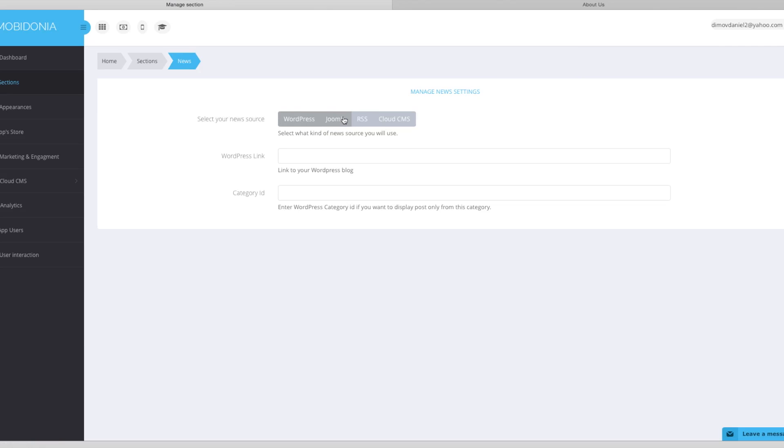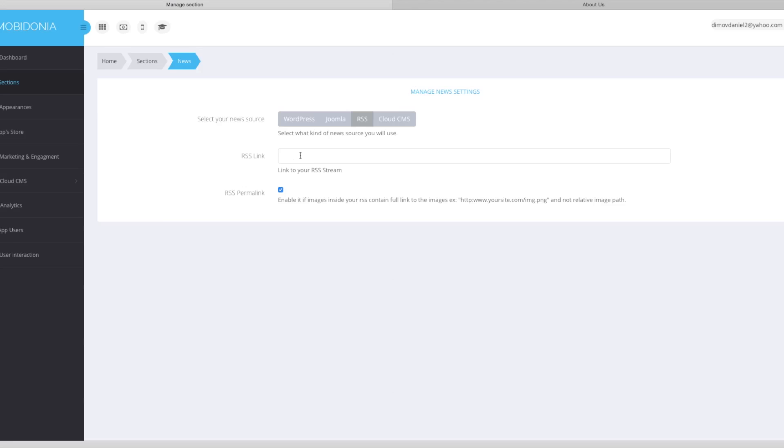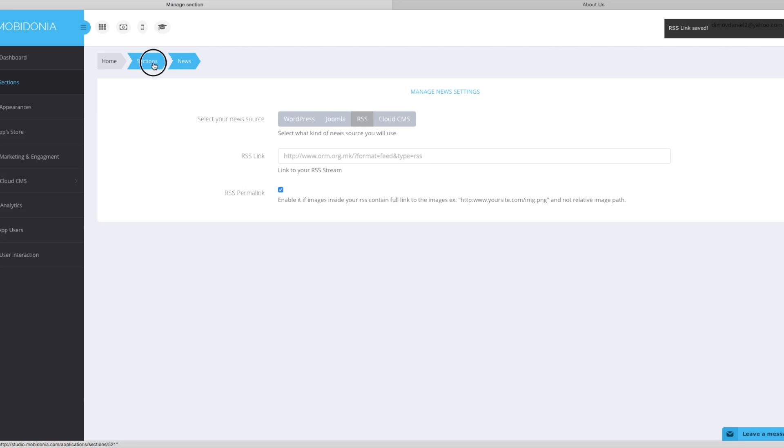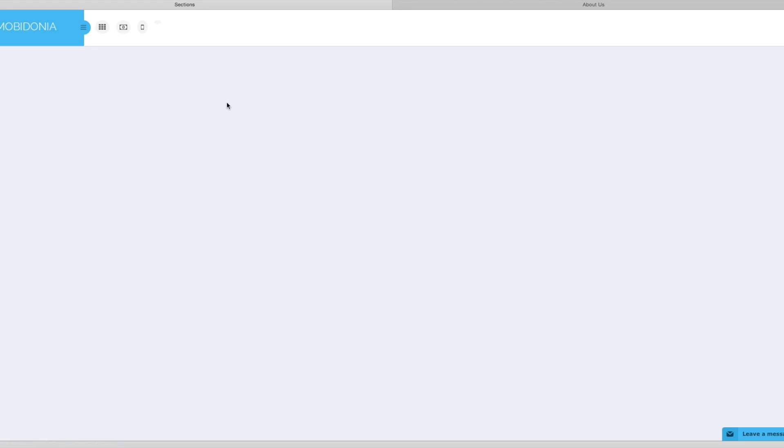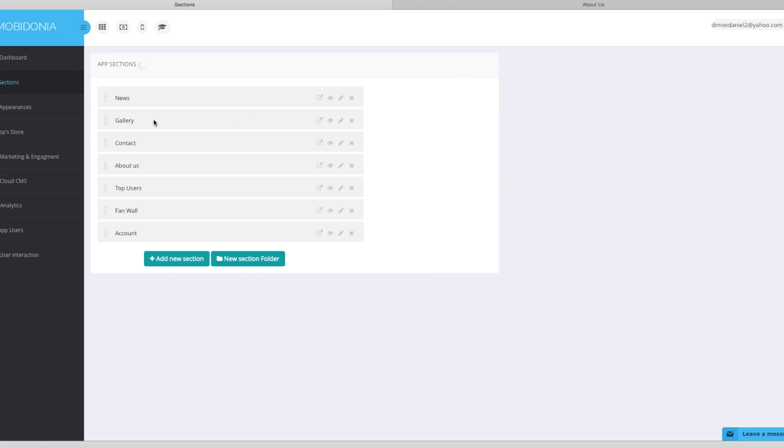As you can see here we have some views, news sources. For this demo I will select the RSS feed. I will enter the link. And it's done. That's all. Everything that you have to do.